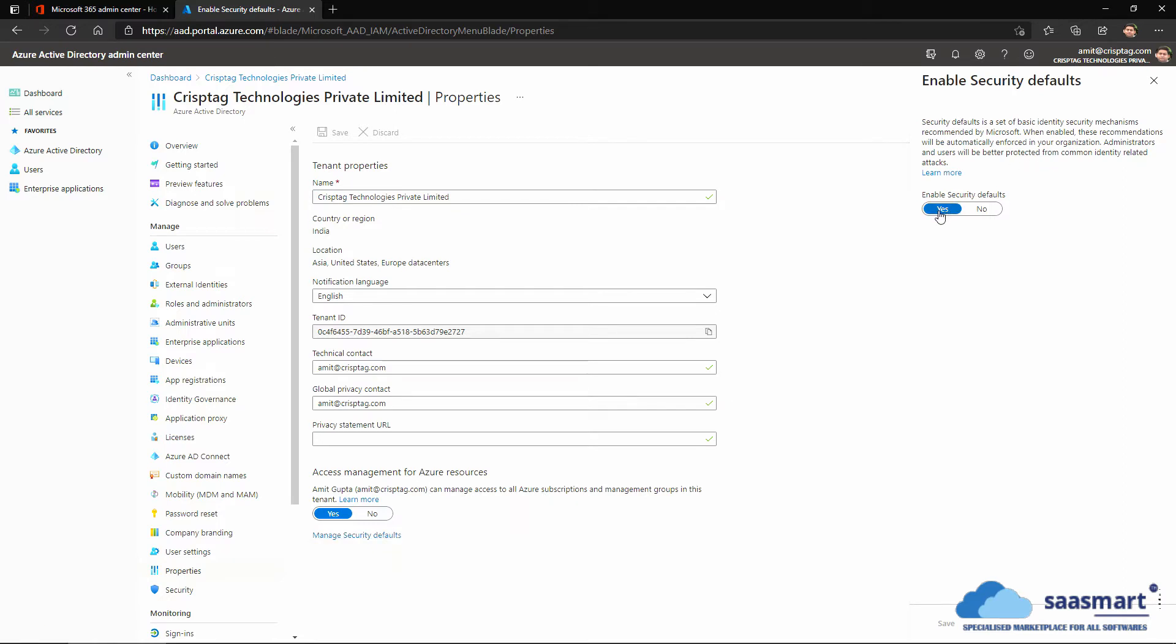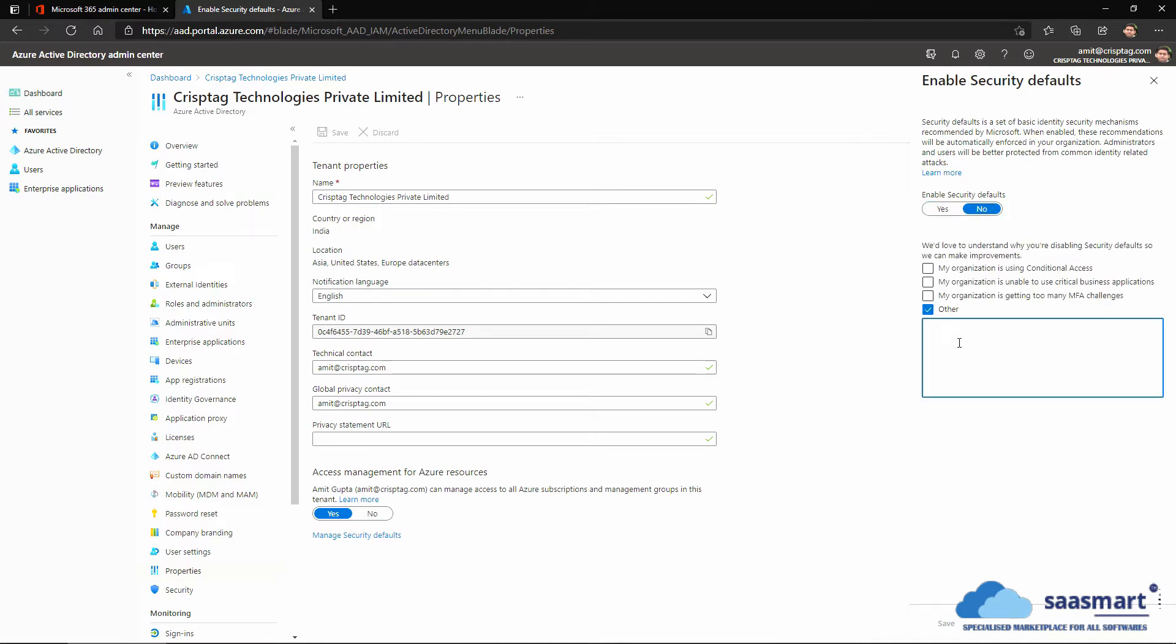To disable this I will click on no, enter my reason, and click save.